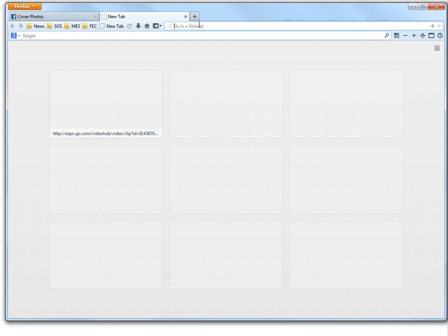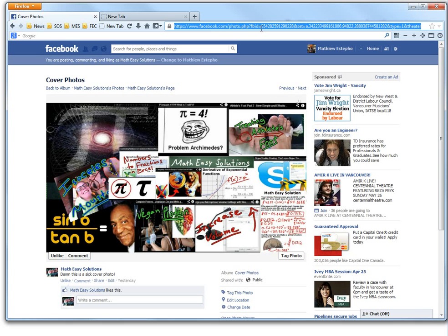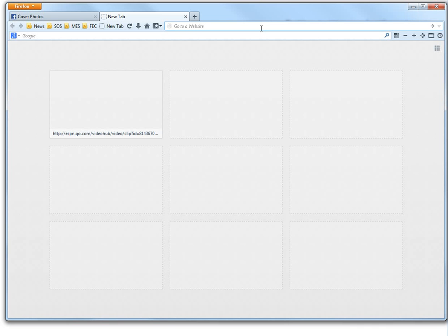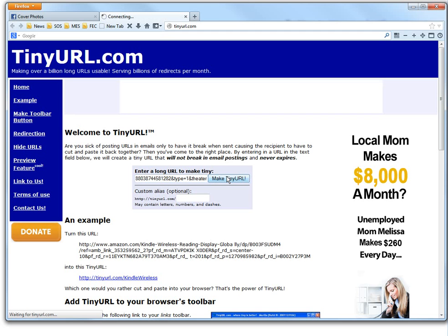So I just copied this — Control C — then go right here, just go to tinyurl.com. It's pretty easy and straightforward. You just enter a long URL to make it tiny, then click here and make TinyURL. It just takes a second.